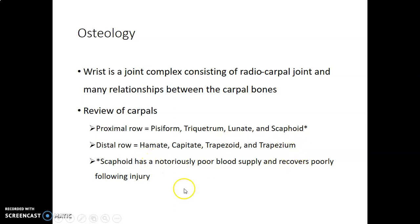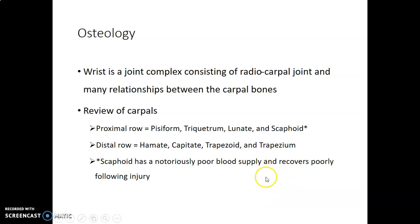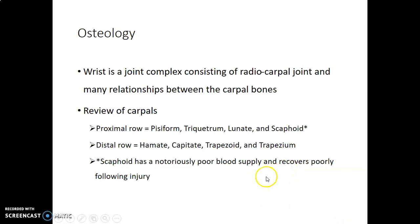The scaphoid forms the floor of the anatomical snuff box and it's a bone that has a notoriously poor blood supply. The pattern of its blood supply is from the distal portion to the proximal. It has a waist — distal portion, waist, proximal portion. The distal portion is close to the trapezium, while the proximal portion is close to the radius. The blood vessels are in the waist, which is the narrowest portion of the scaphoid, so it's more prone to fracture.